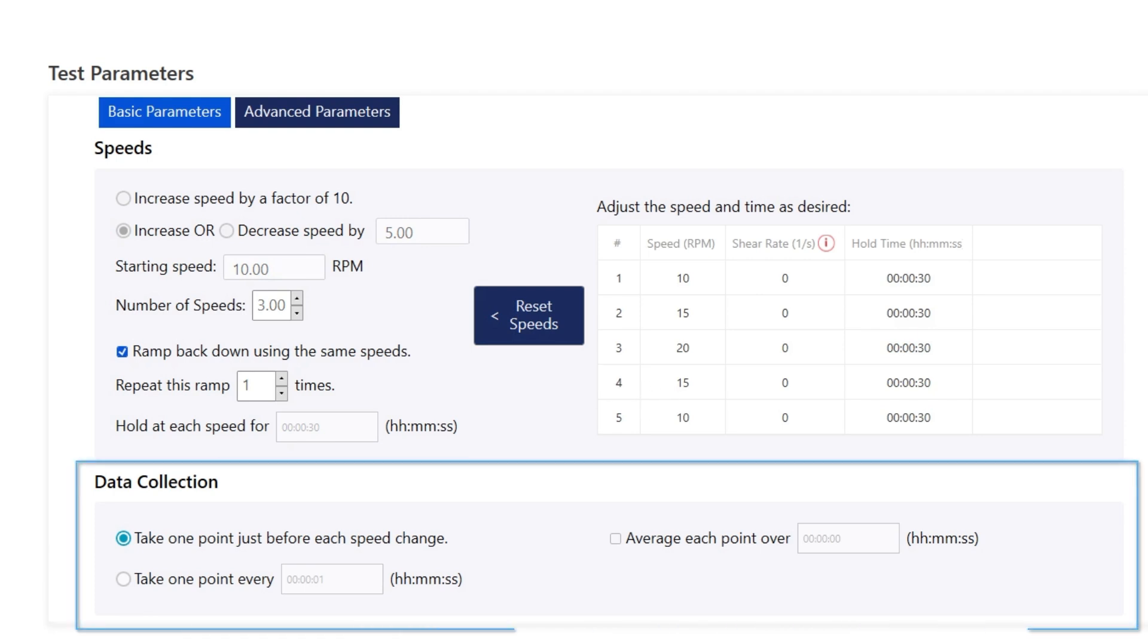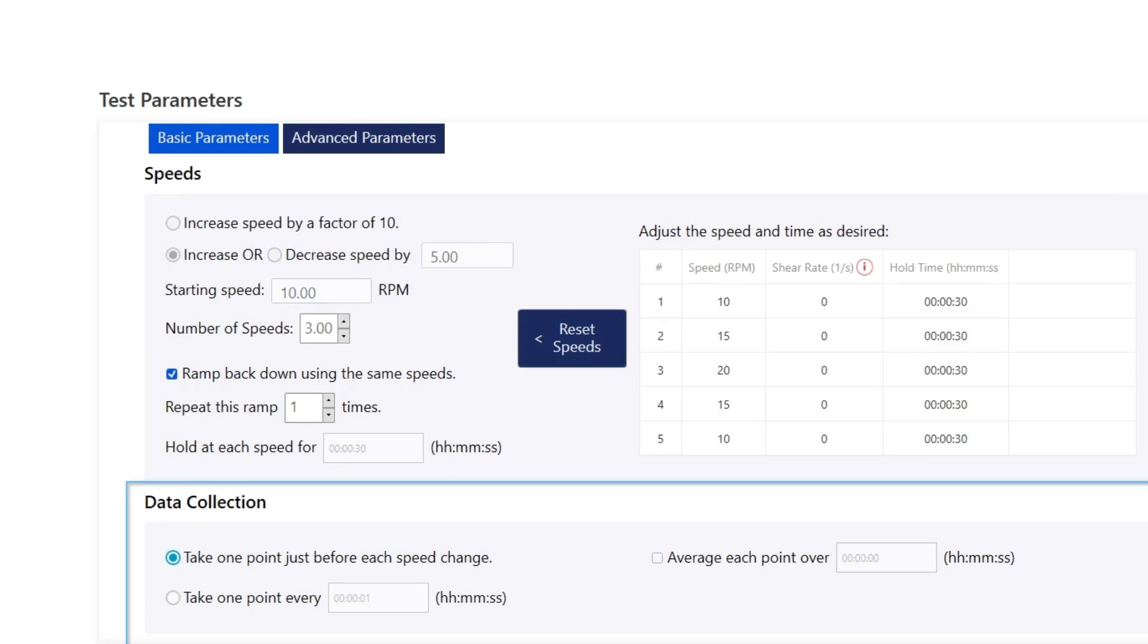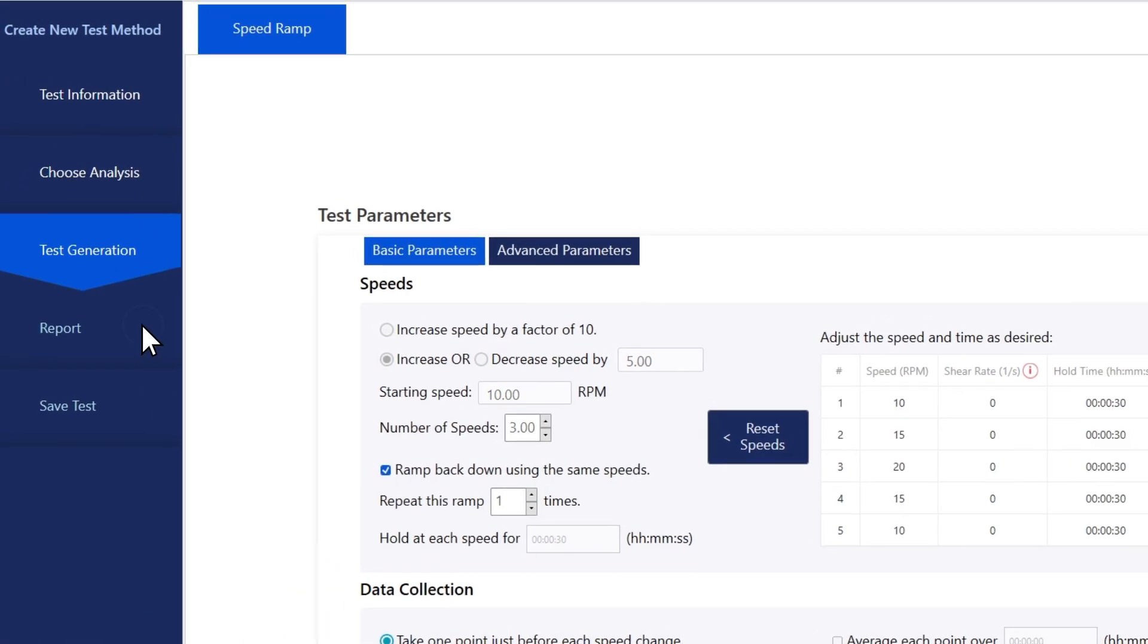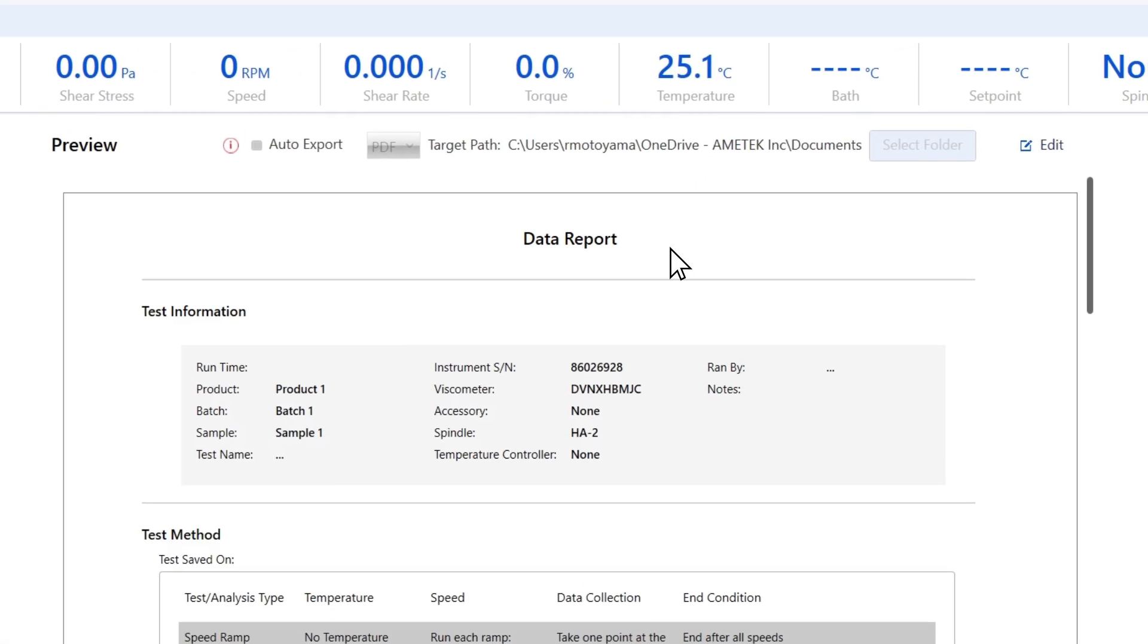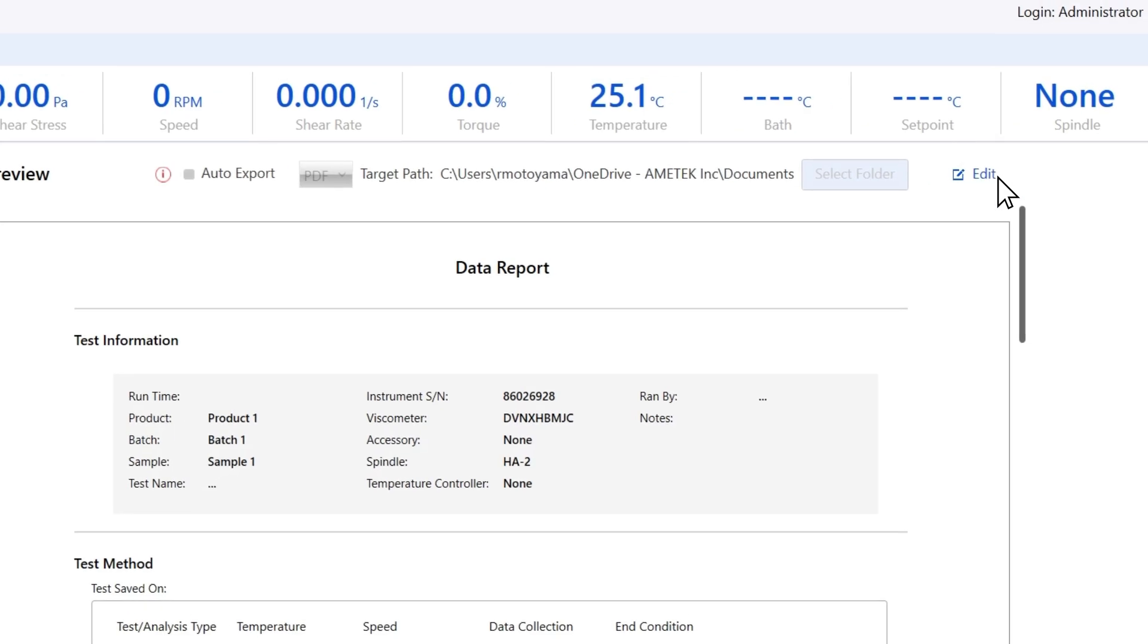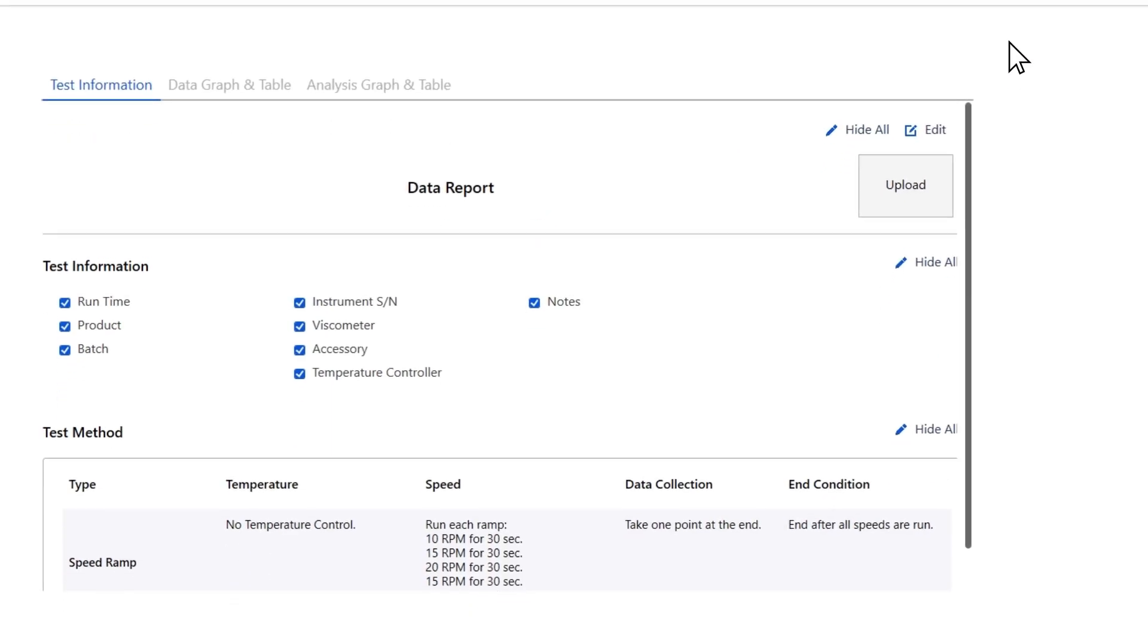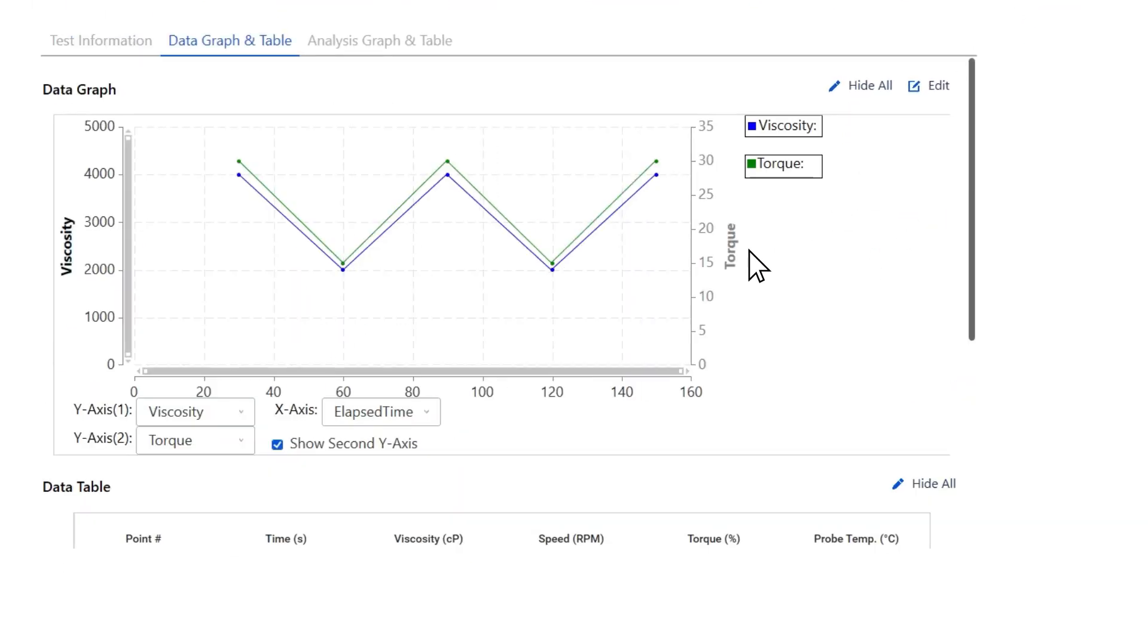For the data collection, we'll keep it at the default.